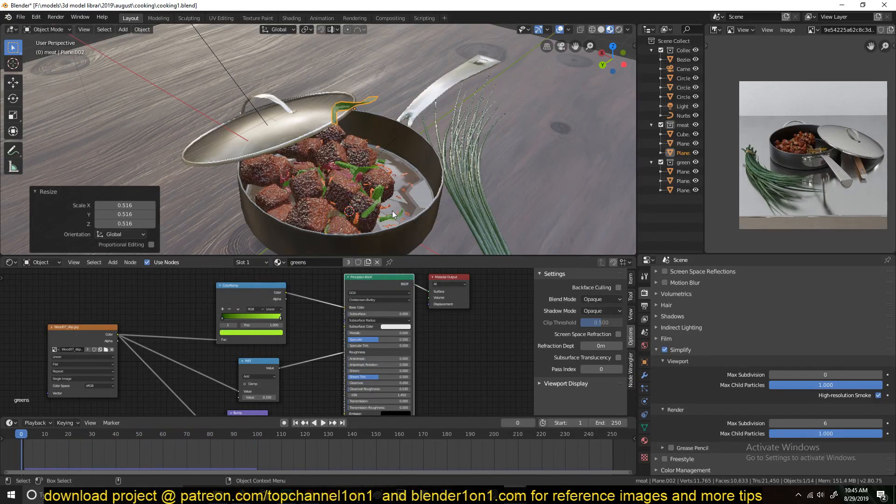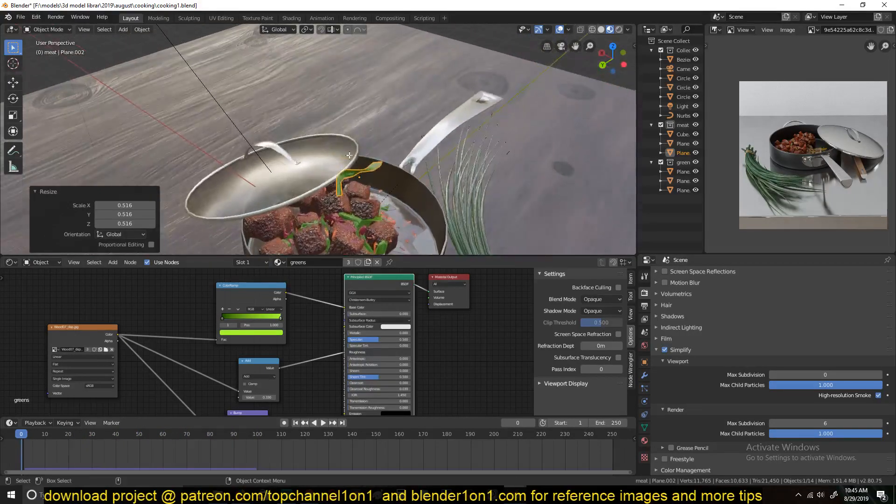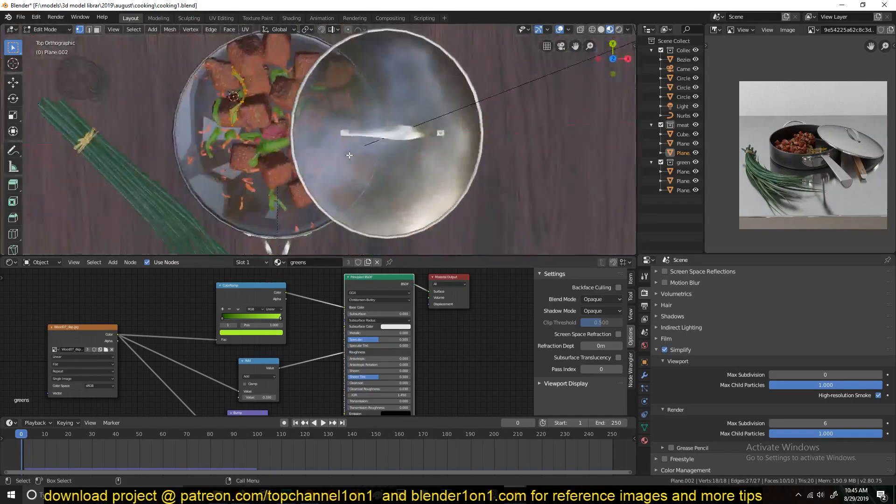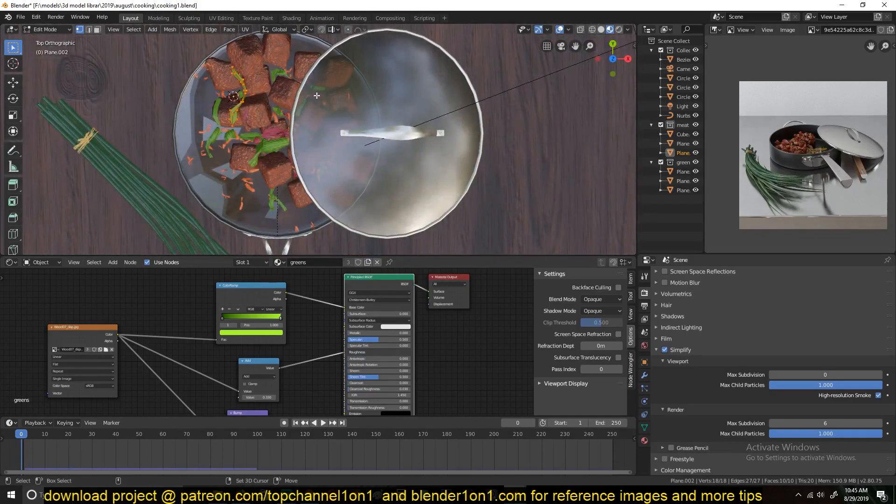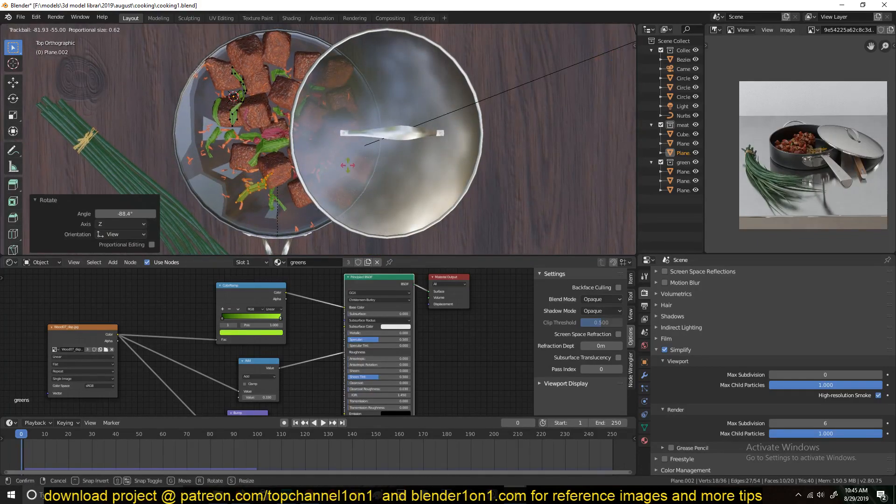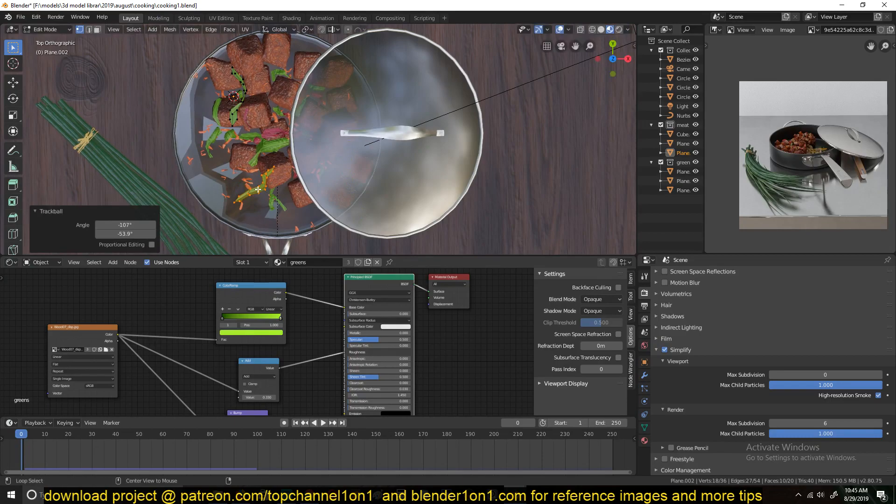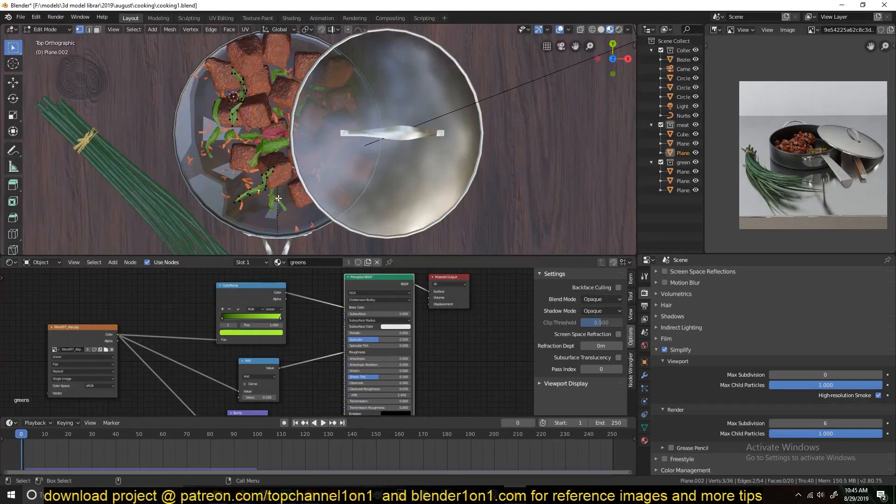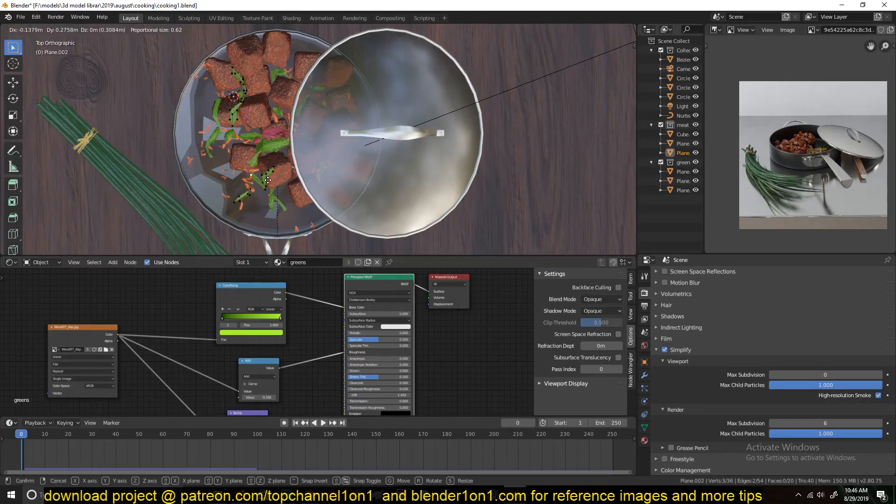So that's only one. If you want many, just go to edit mode, duplicate this around. Can even edit it a bit and make some variation.